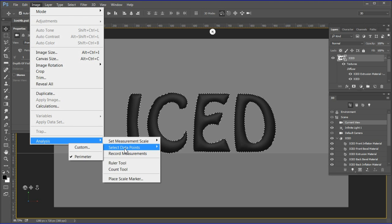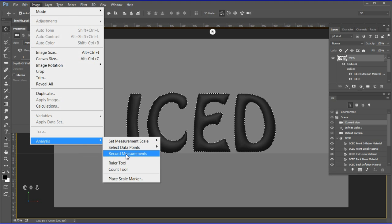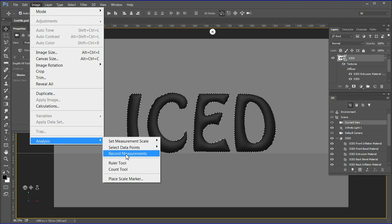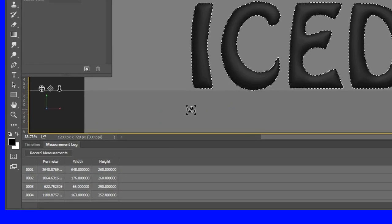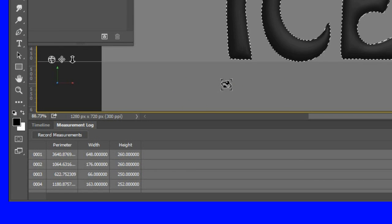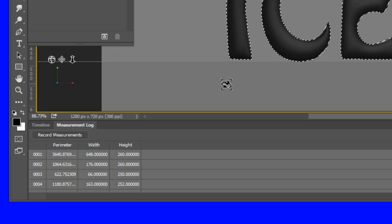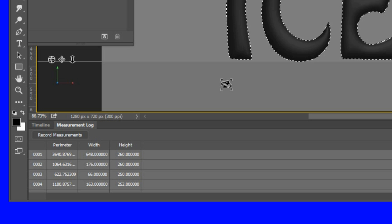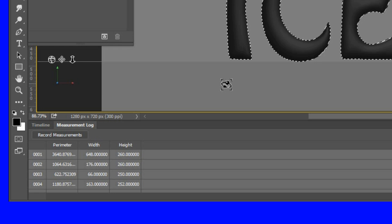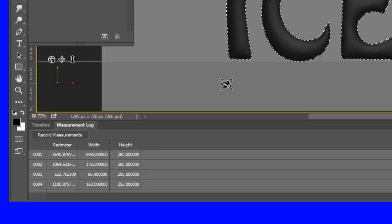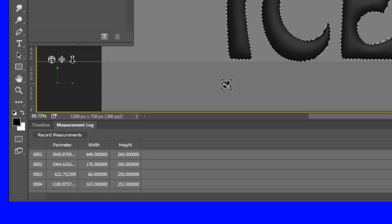Go back to Image > Analysis. The data points will now default to perimeter. Now choose Record Measurements. The measurement data will appear in the measurements log. For the word 'iced', five rows of information will appear. The top row represents the overall total of all four letters.